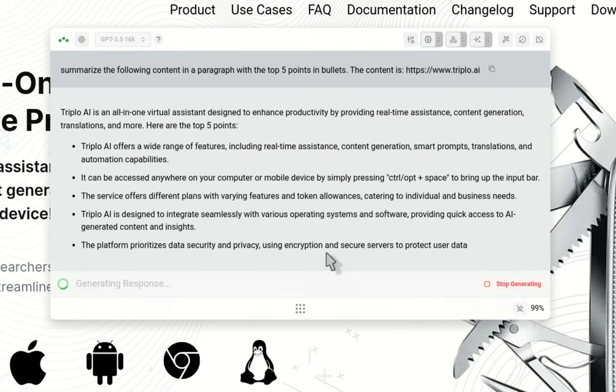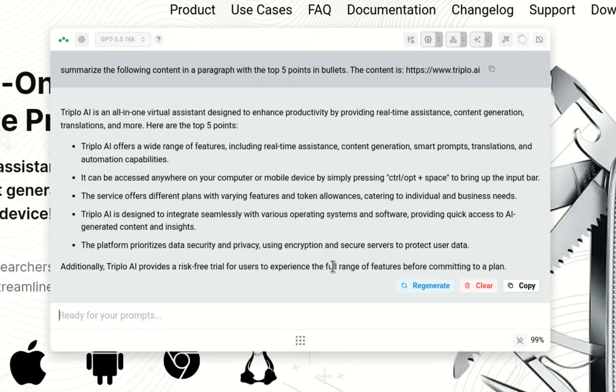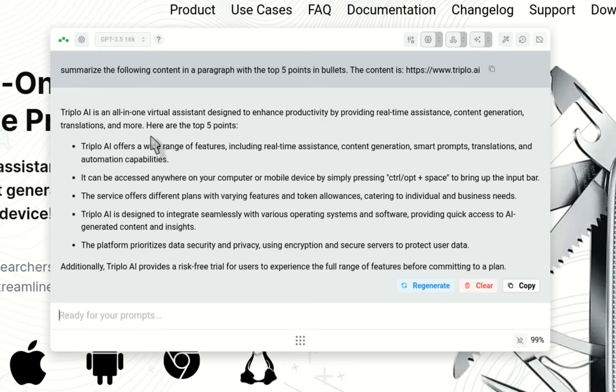There it is. IIII is an all-in-one virtual system designed to enhance productivity by providing real-time assistant content generation translations and then the points. So you got it.